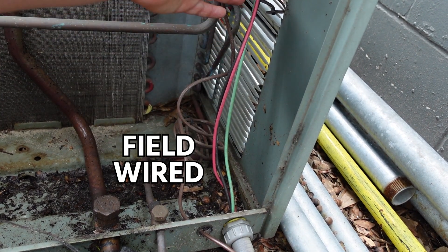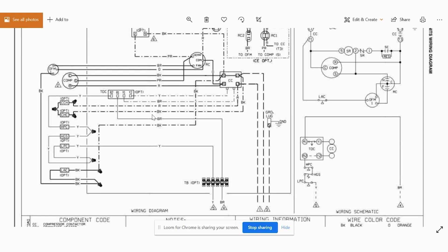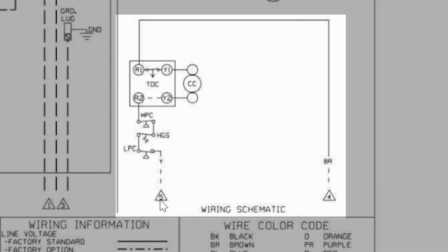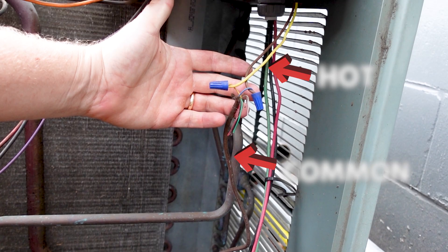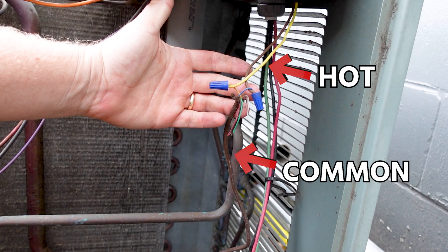So even on a lot of these optional devices, you would have to field wire these in. On the standard side of something that's not optional, you're going to see these two. These are our low voltage. Our low voltage brown, which is our common, and our low voltage Y, which is our hot.